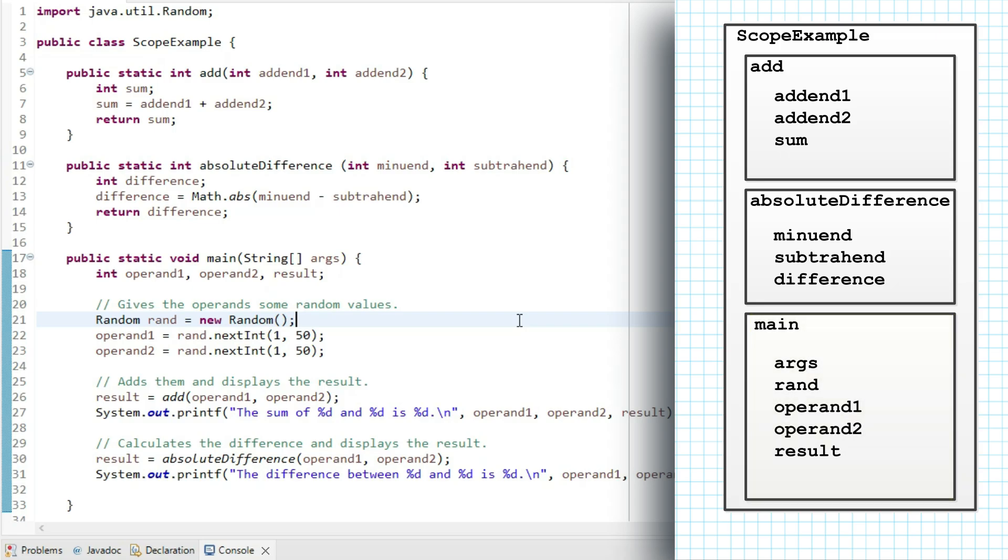Okay, so what's visible, or within scope, where, and why? Within main, all of the variables that are declared in the parameter list, or locally, so the ones I've drawn in its box, are visible.